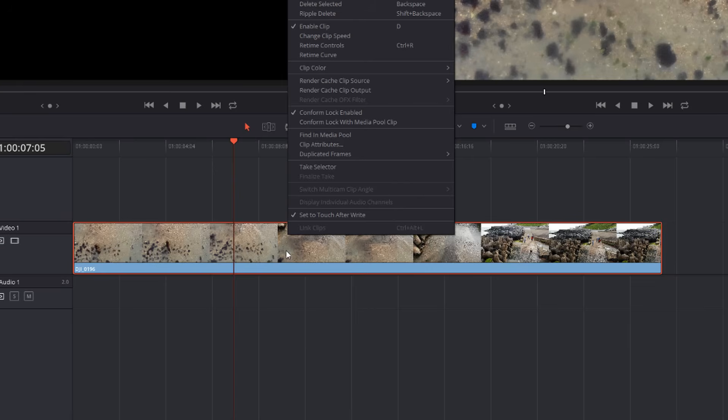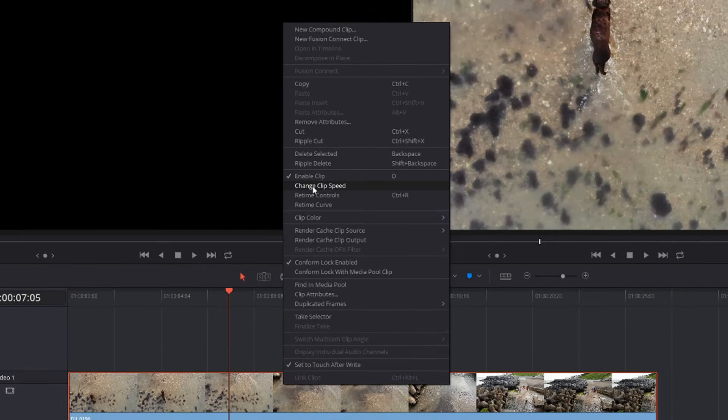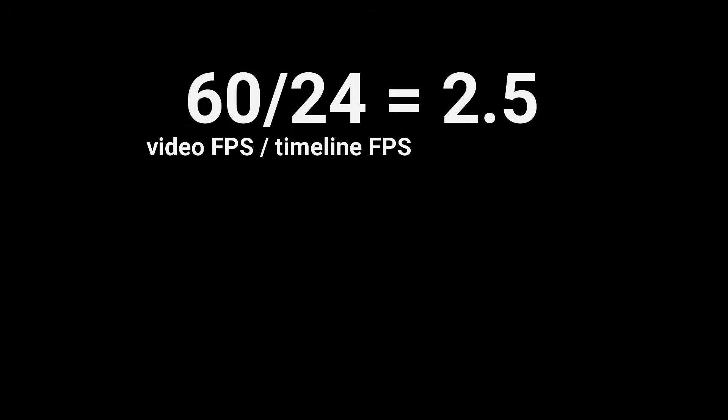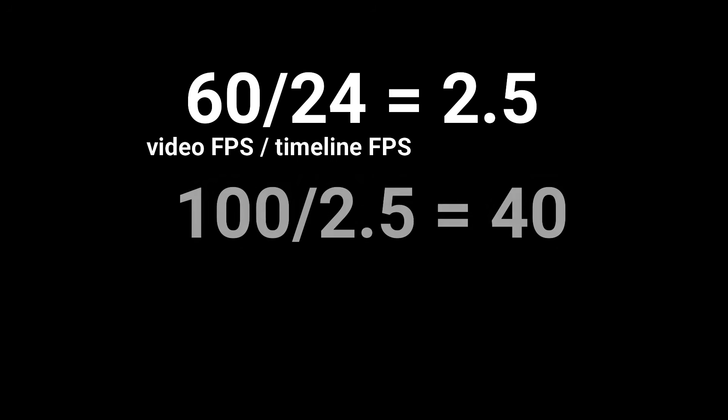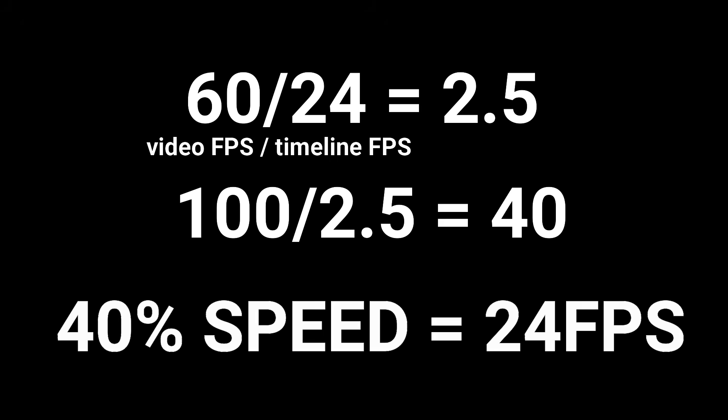To do this, right click on the video file on the timeline and click change clip speed. Now you need to do a little bit of maths here. So I know that if I divide 60 by 24, I get 2.5.